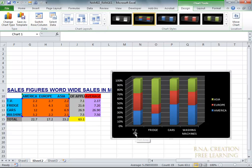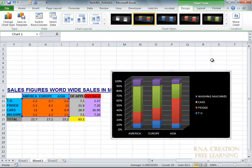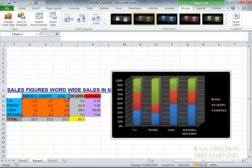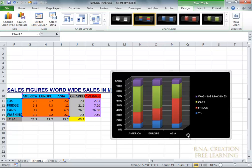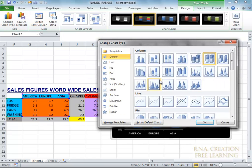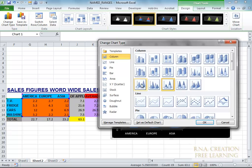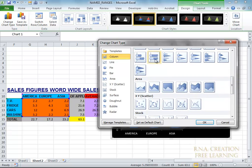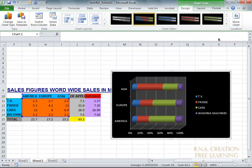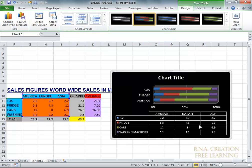But the problem is that it is showing you with Asia, America — it's going to show you the description like this. But suppose if you wanted to actually have America and Asia at the bottom, and TV, fridge, car, washing machine on the other side, you can select switch row and column and it will do the job for you. You can also use it to select data and switch row and column. Now you can select the chart types depending upon what you want, and you will see different types of data. Now you can actually choose a layout — what type of layout you want.